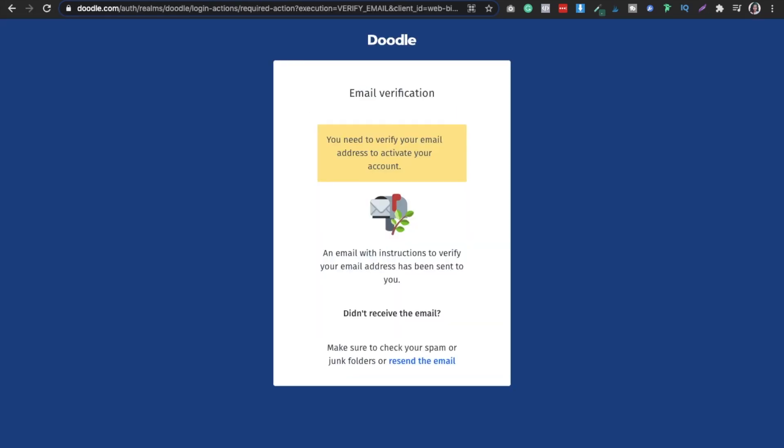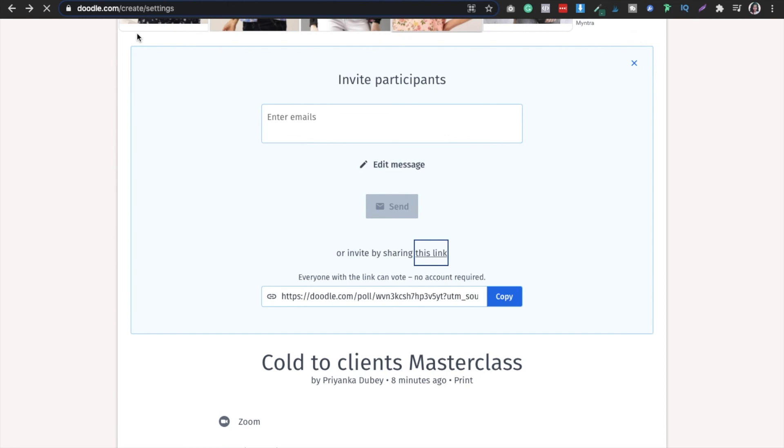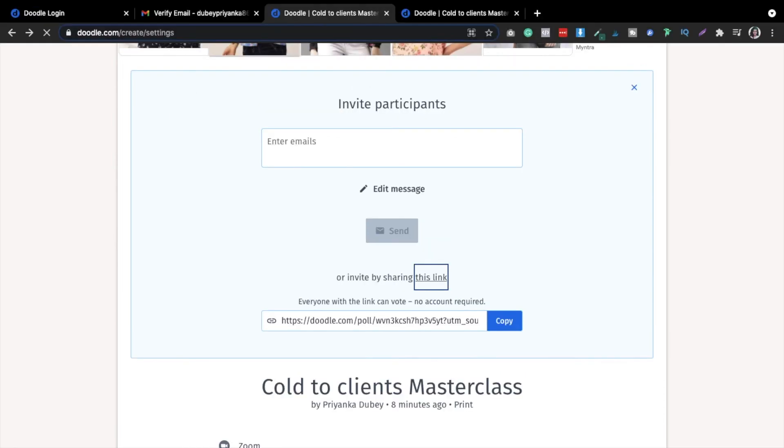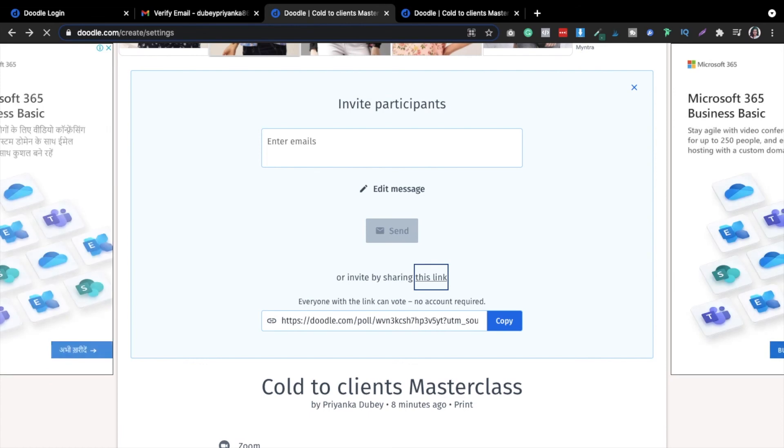If you want more information, you can just go to doodle.com and see all those things. I hope you like this video. Let me know if you have any other questions for me, and that's all for the day.